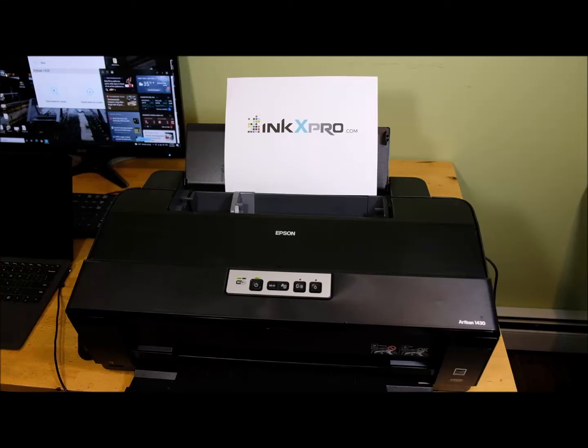Hey, this is Andy from InkX Pro. In this video, I'm going to show you how to reset the waste ink counter for the Epson Artisan 1430.